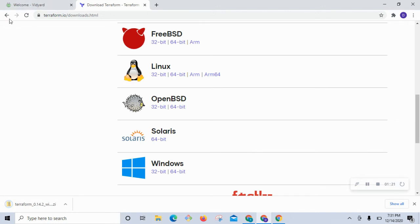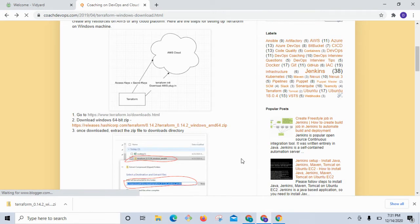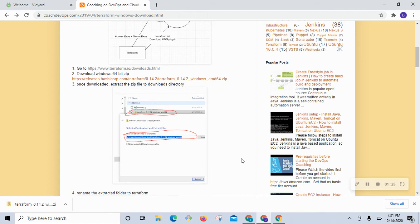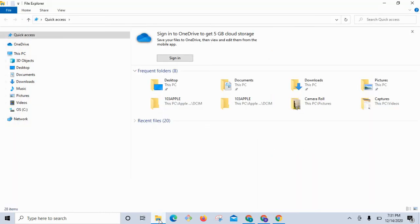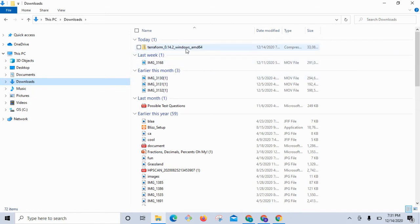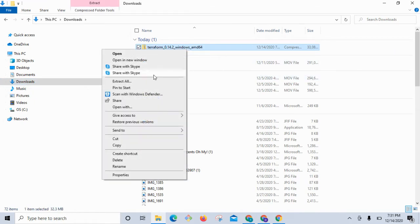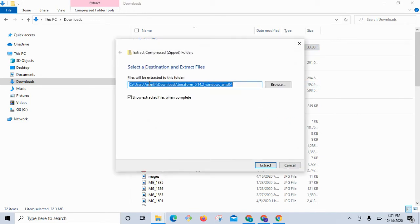Once you download Terraform, we need to extract it. Let me go to Windows Explorer and navigate to Downloads — this is what we have downloaded. I'm going to right-click and then click Extract.